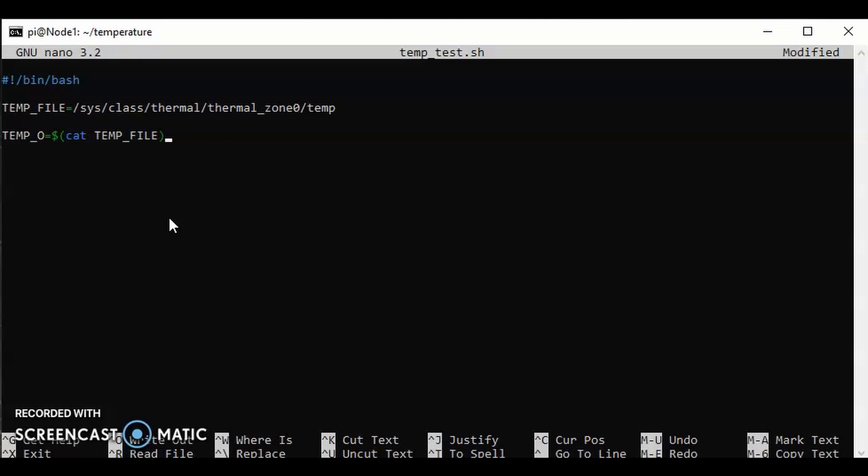What we're doing here is we're defining another variable TEMP_O, and TEMP_O is going to be basically the file path that we defined in the first variable. I'm forgetting something here, we're going to need a dollar sign there. That tells us that TEMP_O is going to be the content of that temp file at the end of that file path that we see in the first line. Let's define another variable, TEMP_C.